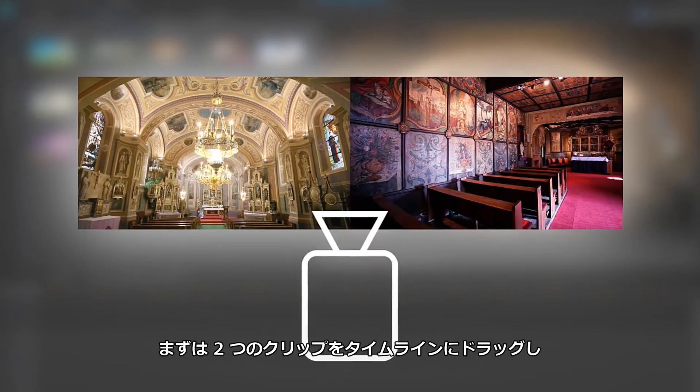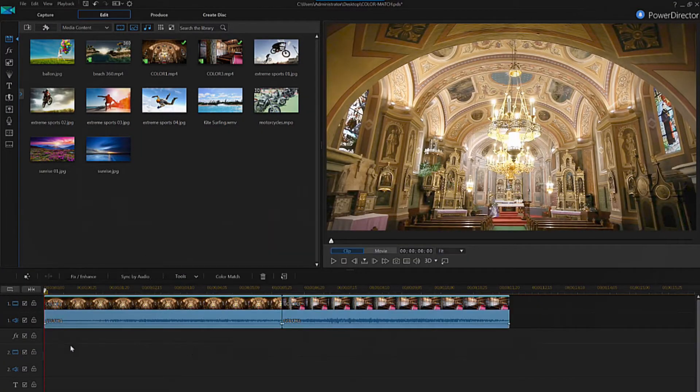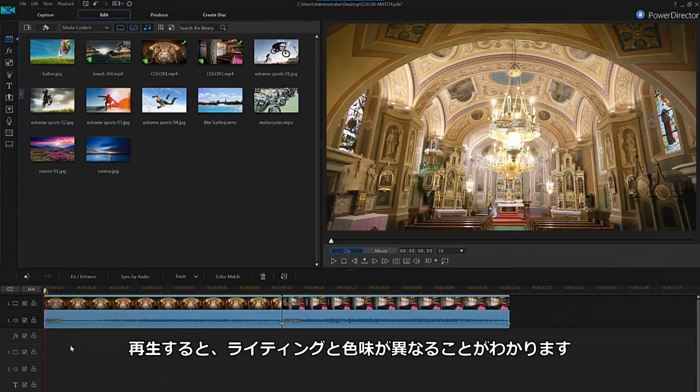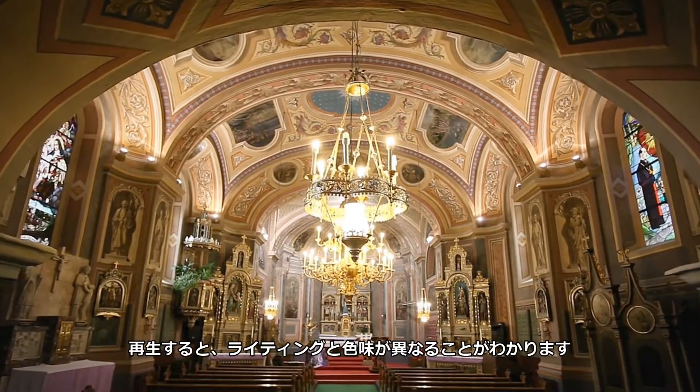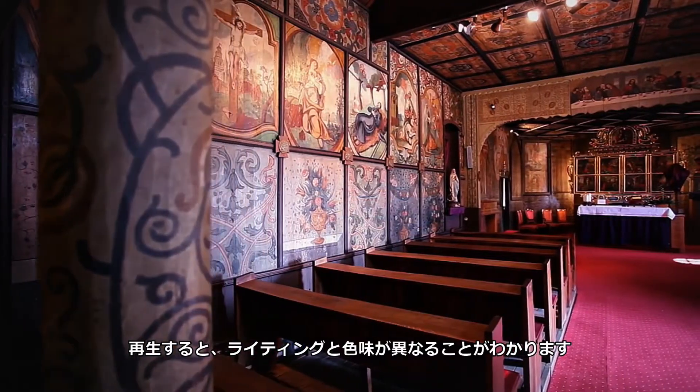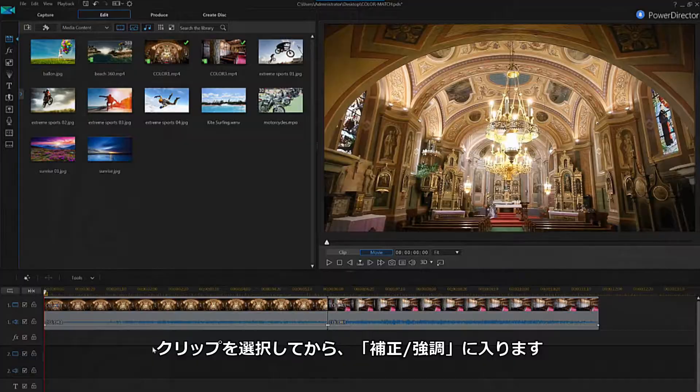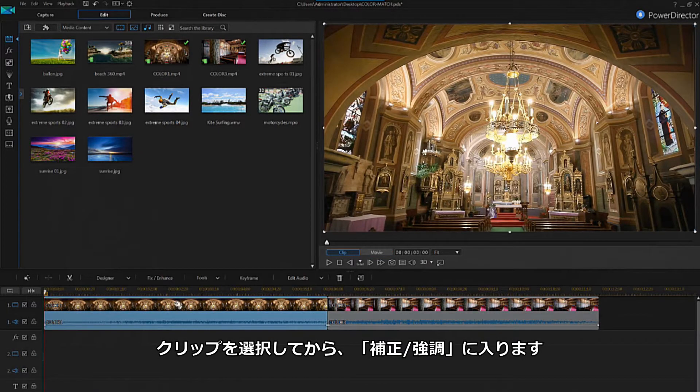To begin, drag and drop your two clips onto track one of the timeline. When we preview these clips, you can clearly see the difference in lighting and color. Next, let's select the first clip and click on fix enhance.